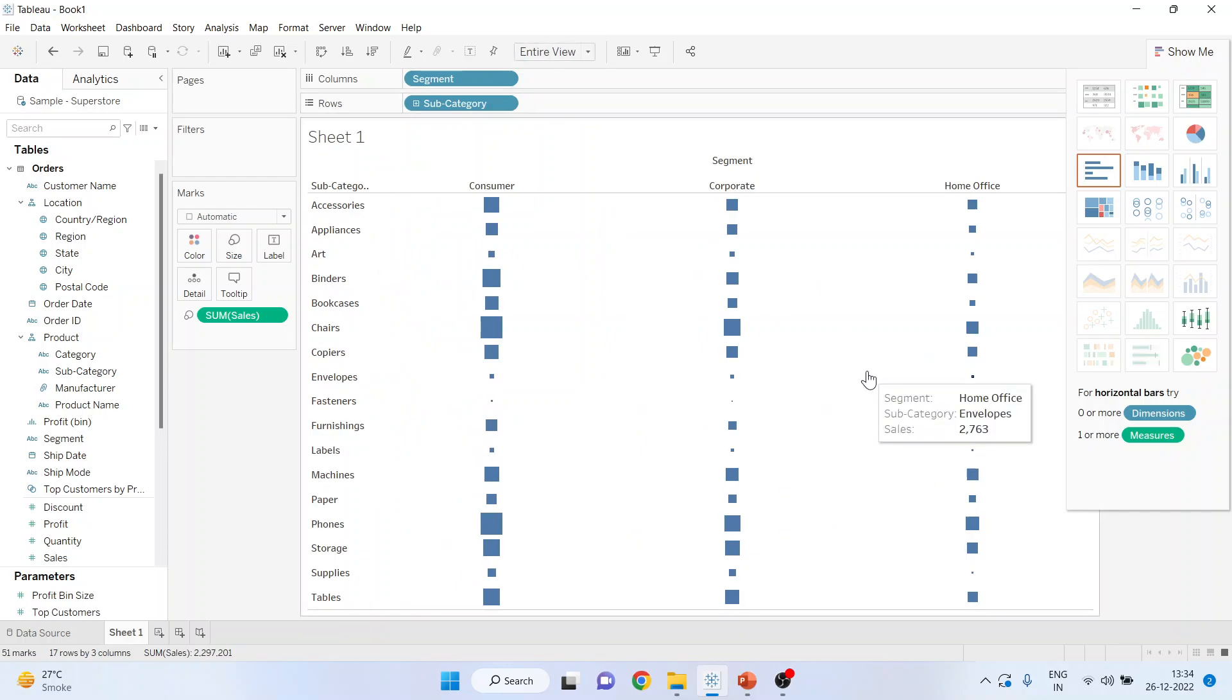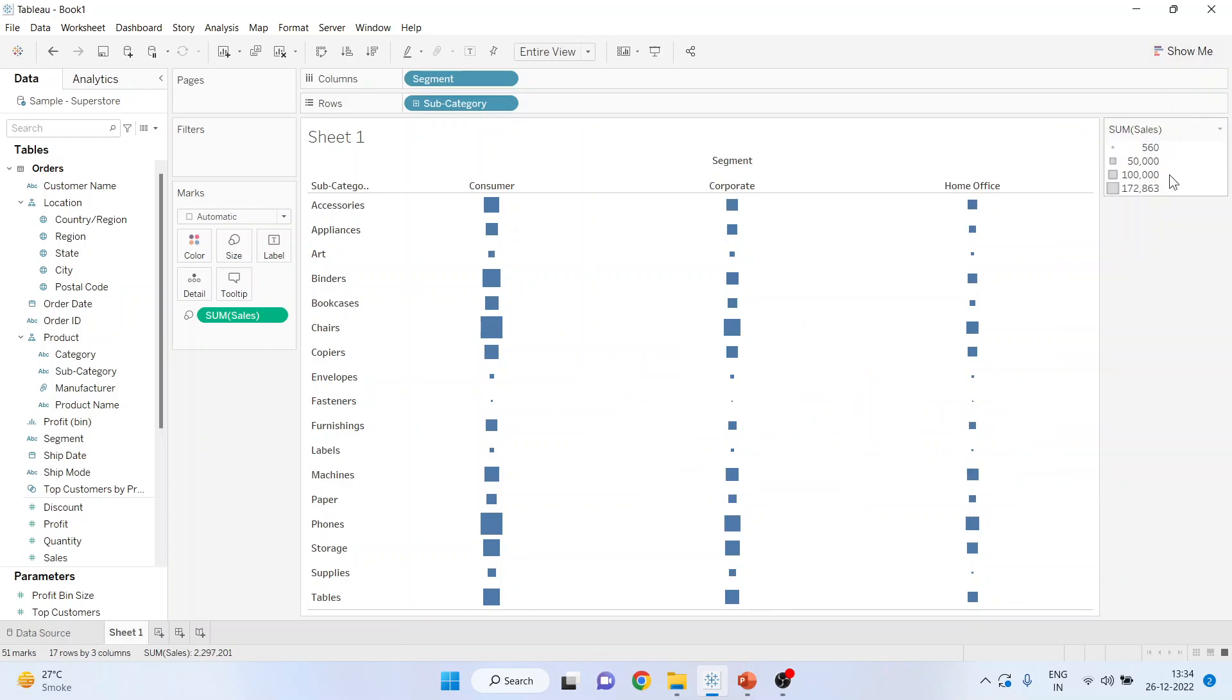Now the size of this rectangle is the sales which is being done. Bigger the rectangle, more the sales.